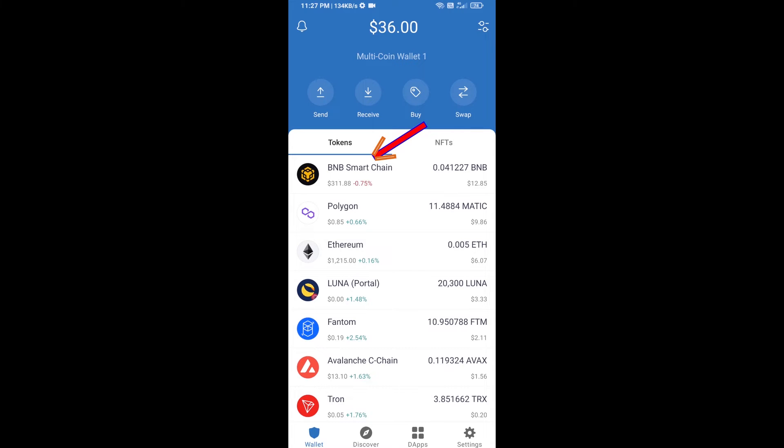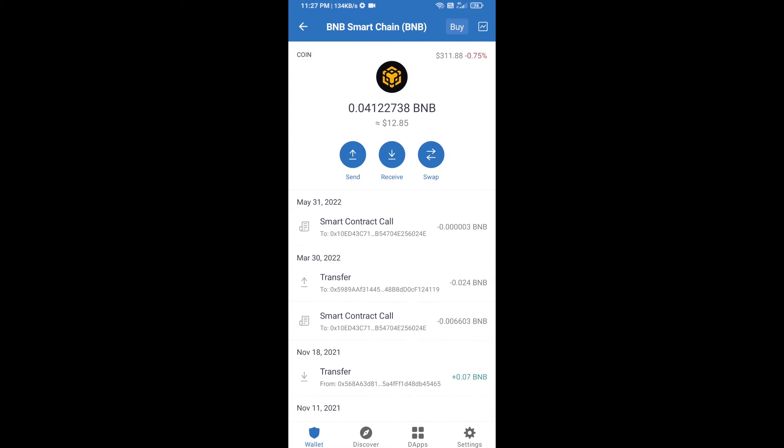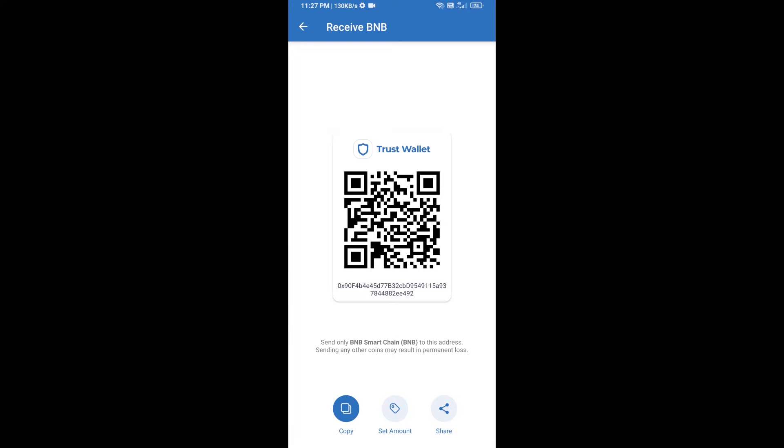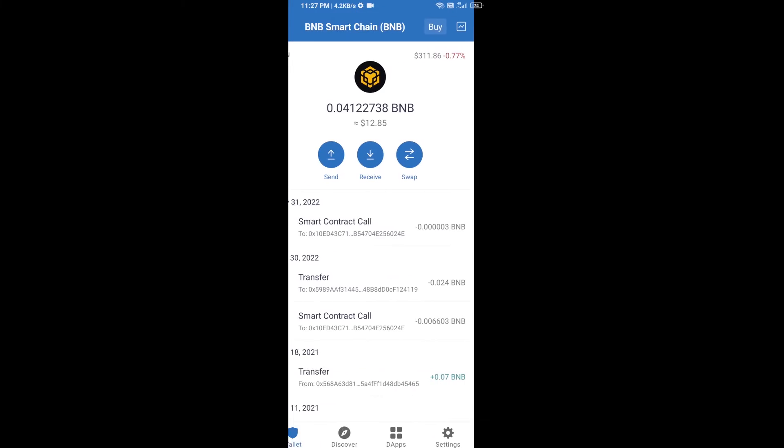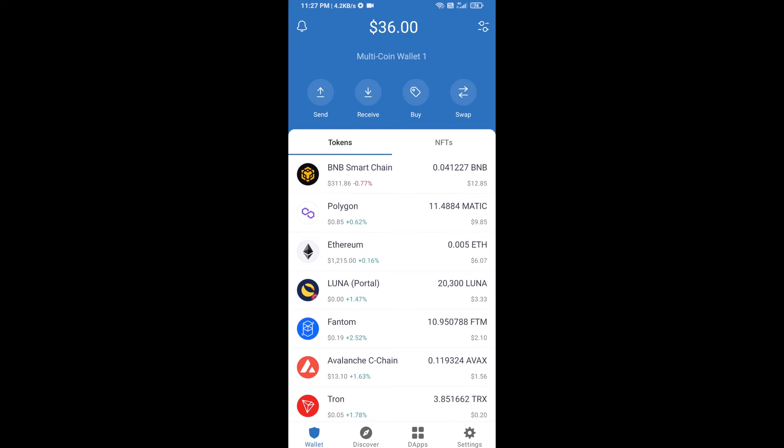Open BNB Smart Chain, click on receive. Here you can receive BNB Smart Chain using contract address or QR code. After receiving BNB Smart Chain, you will click on DApps.